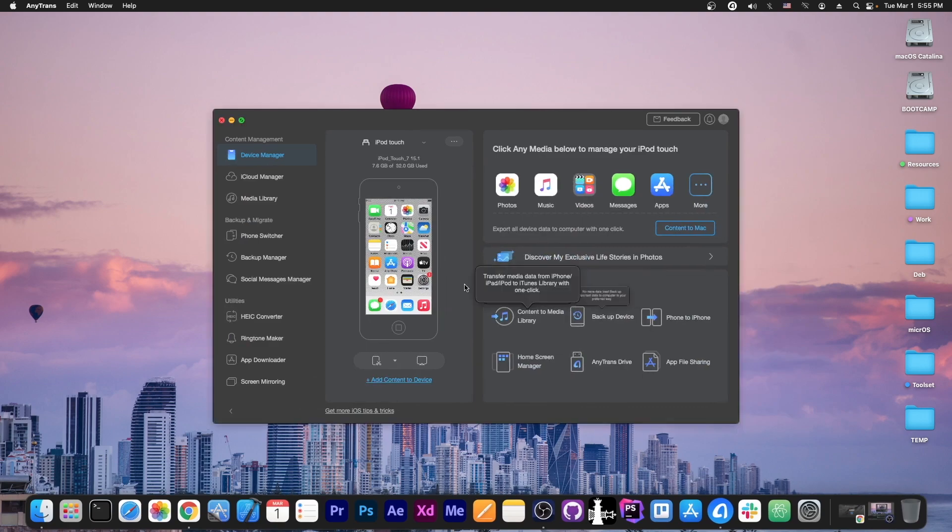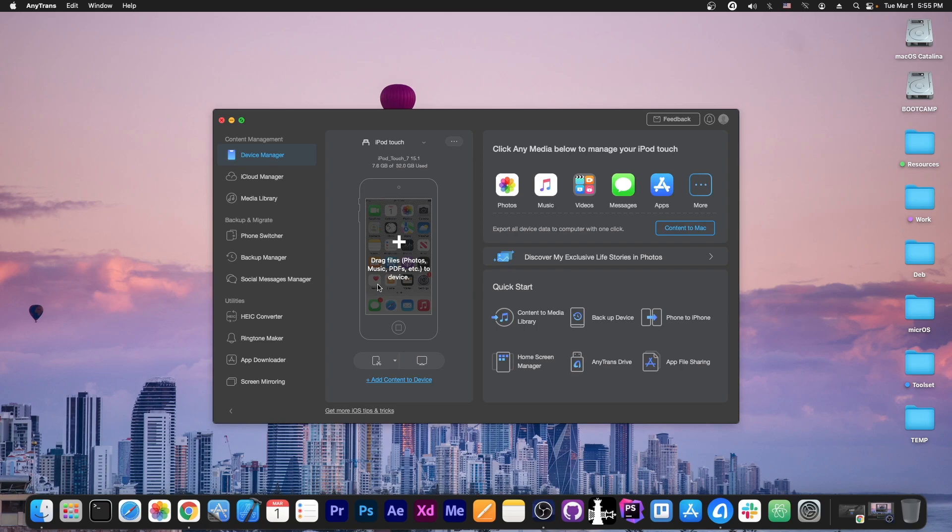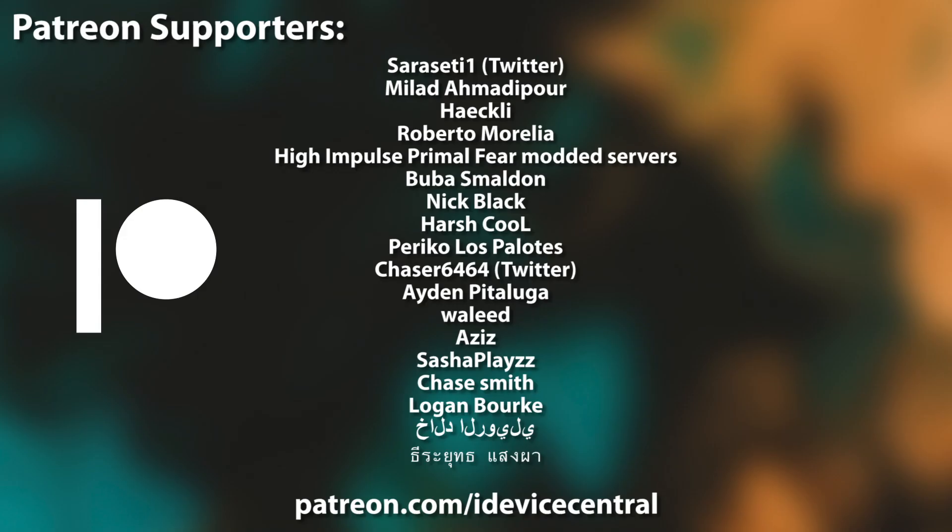This video is brought to you by AnyTrans, a software that allows you to drag and drop files directly from your computer to your device, like photos, music, and so on. Check it out in the link below.